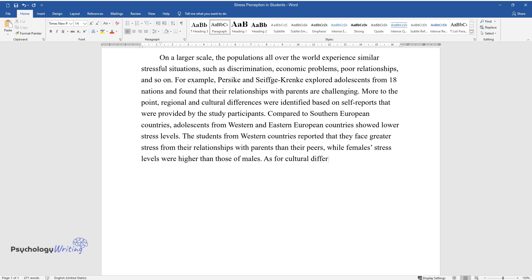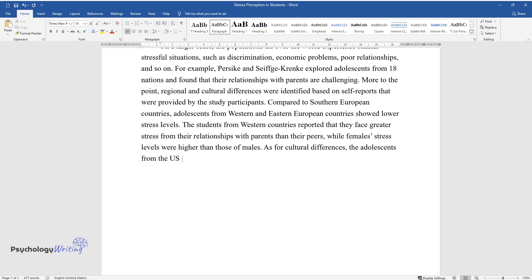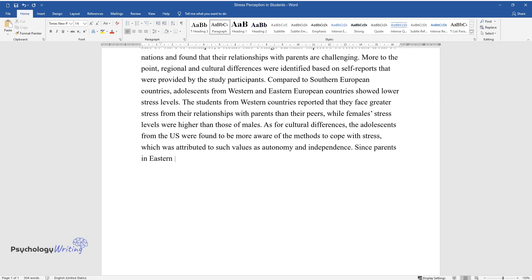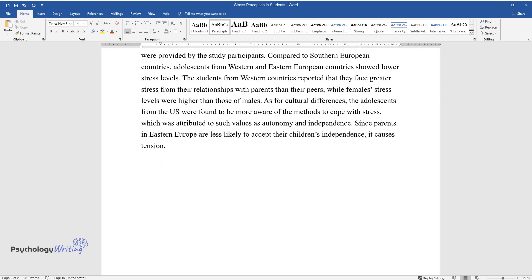As for cultural differences, the adolescents from the U.S. were found to be more aware of the methods to cope with stress, which was attributed to such values as autonomy and independence. Since parents in Eastern Europe are less likely to accept their children's independence, it causes tension.